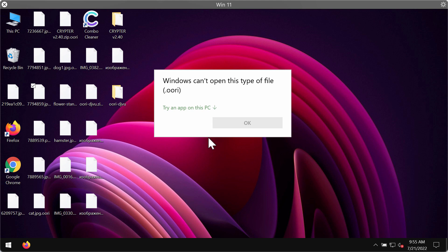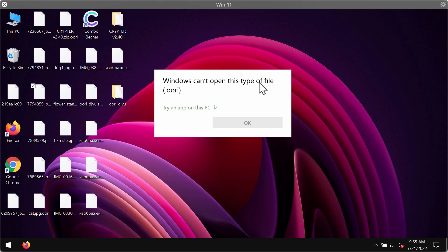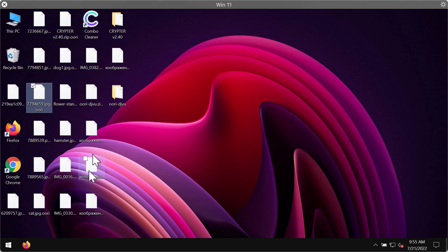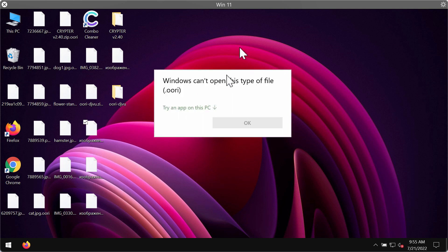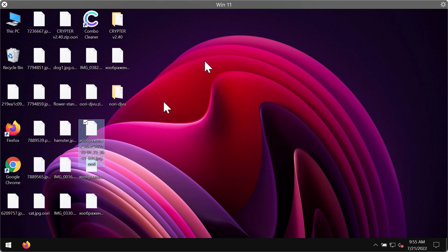You open the file, you try to open the file and this is the message that you get saying that Windows cannot open this type of file with the OORI extension. The same applies to all other files.